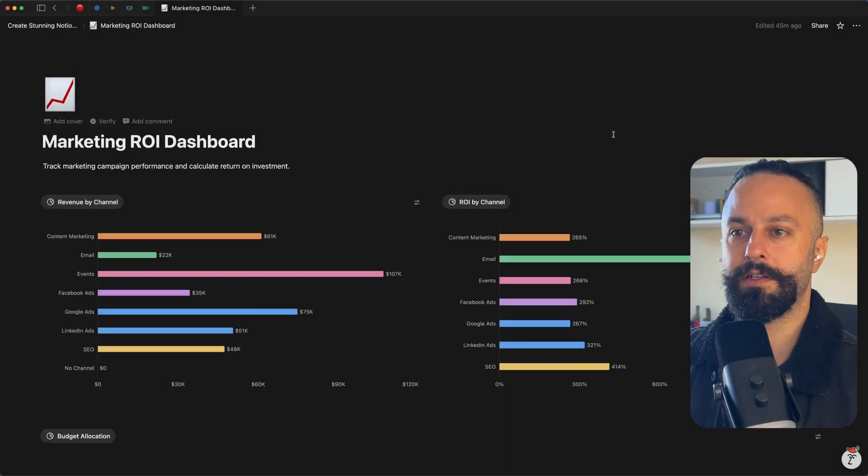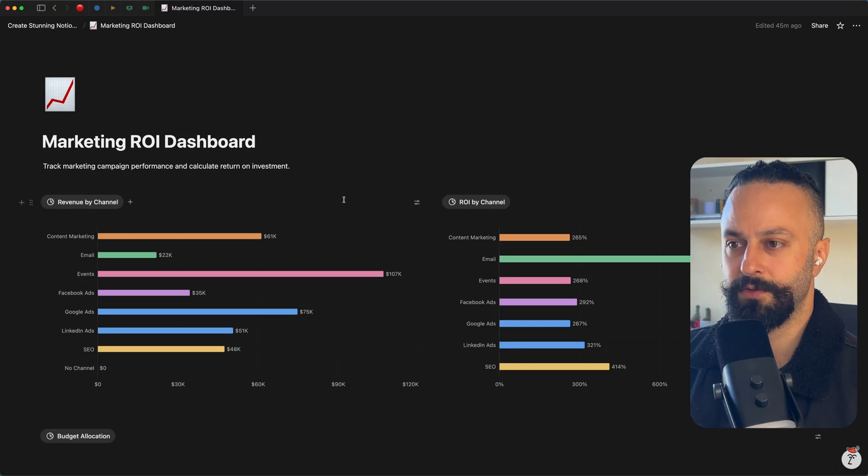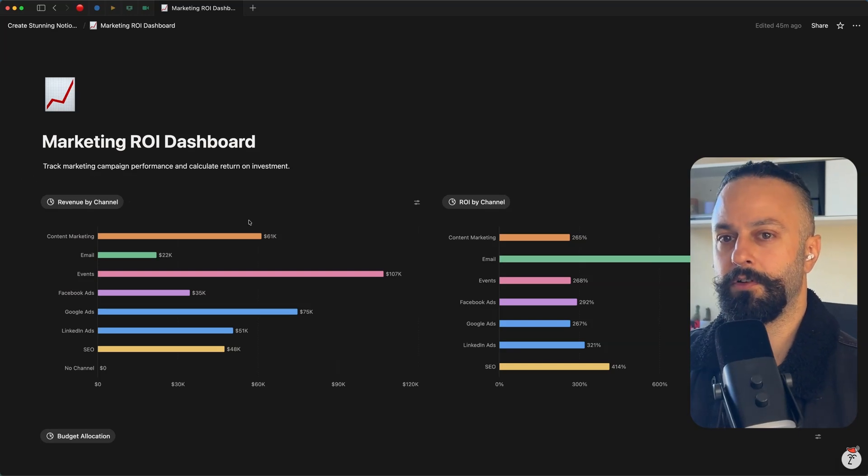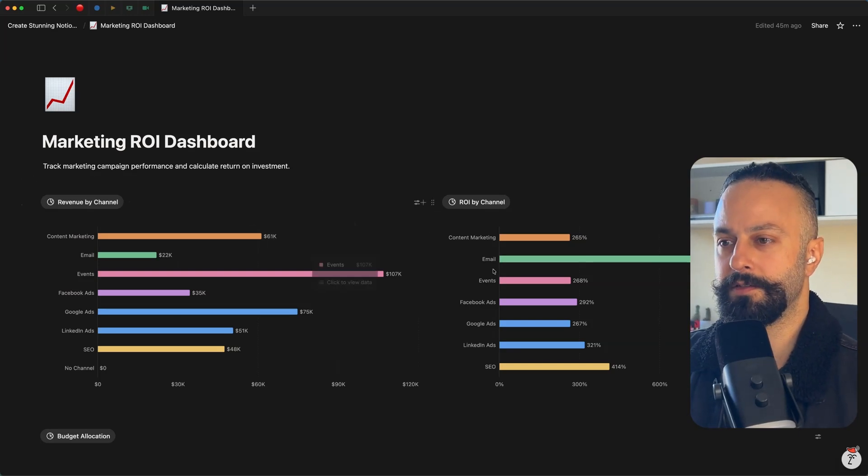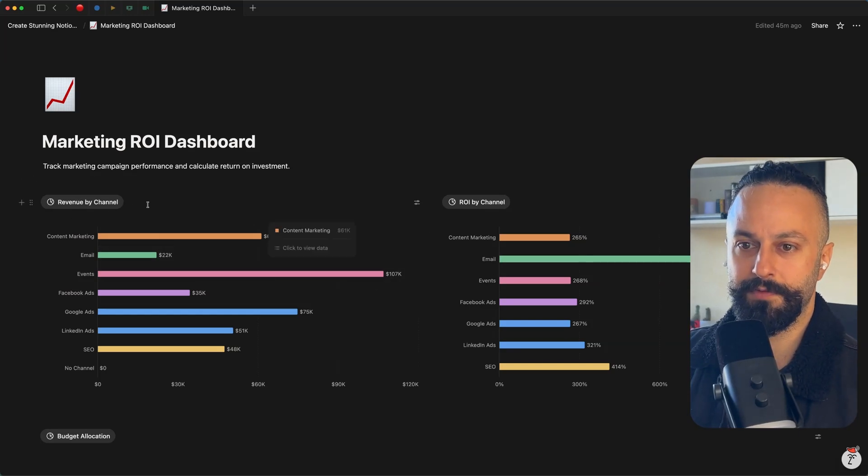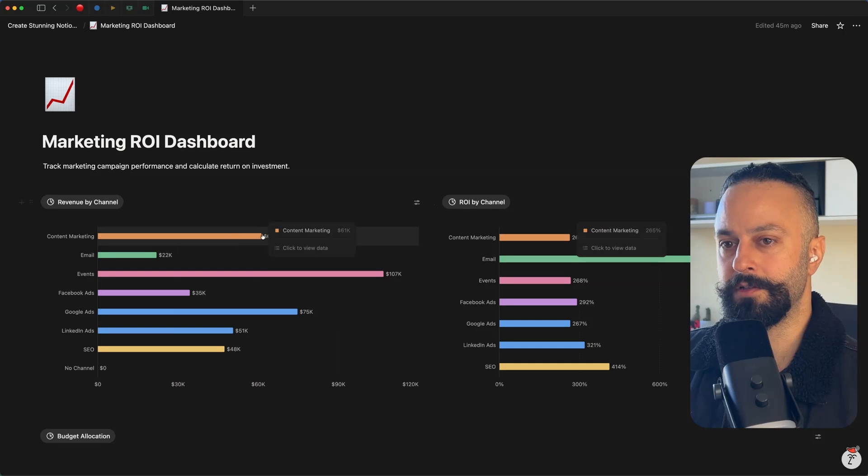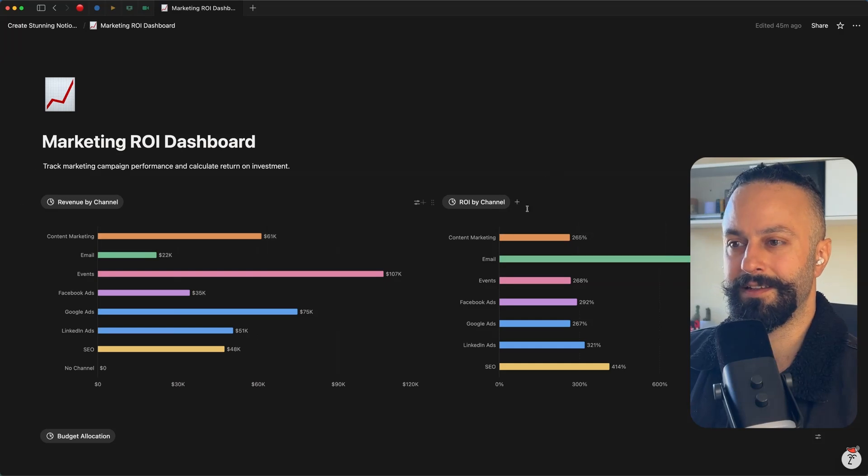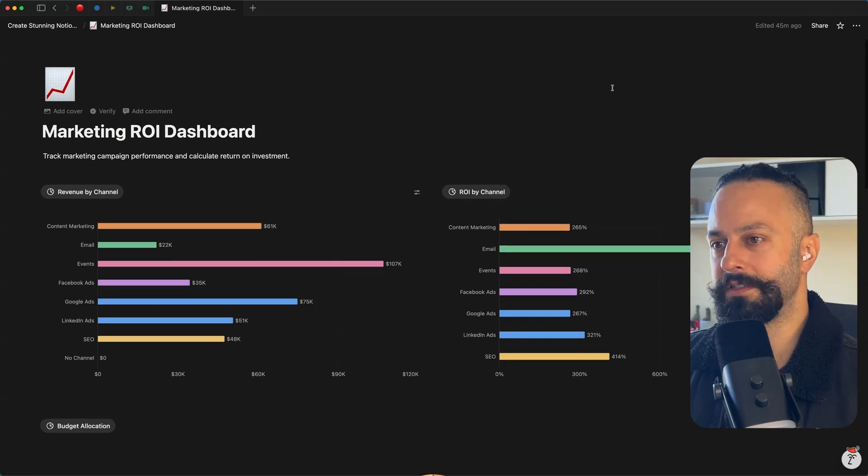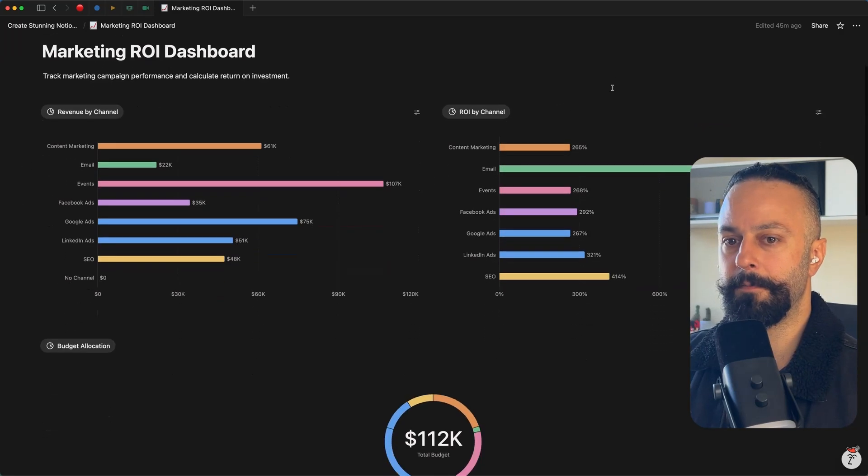Let's look at the marketing ROI dashboard. You see here, this is two columns. So again, these are related items. We've got revenue by channel and then the ROI by channel. So I can see at a glance what my return on investment is looking like.